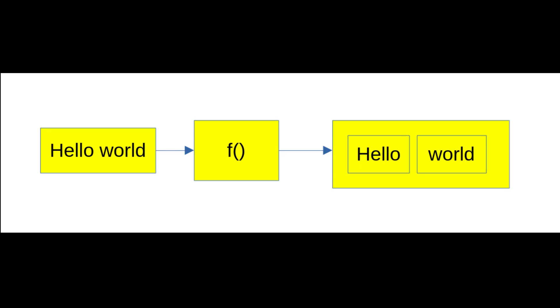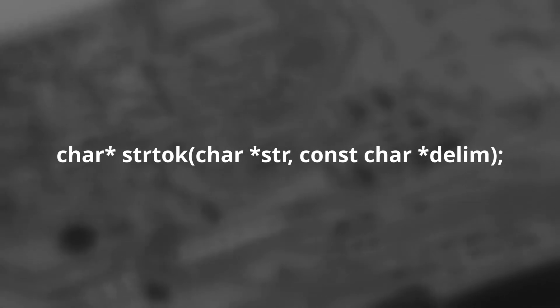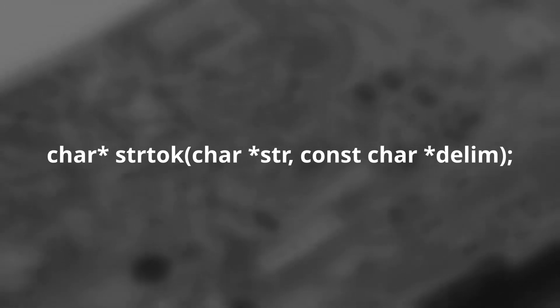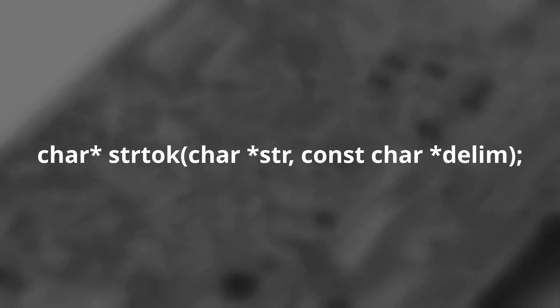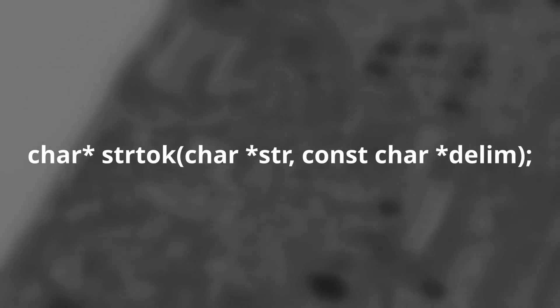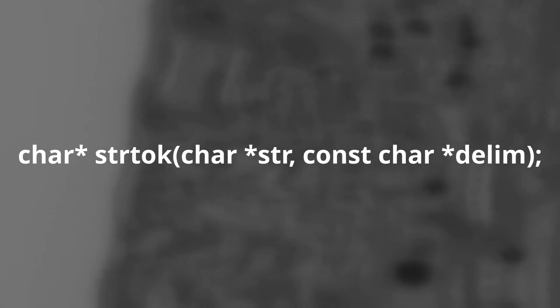Let's take a look at strtok's function signature. strtok takes two arguments. As you can see it takes a string and a delimiter. Now, so far this looks fine, right? Well, wrong.